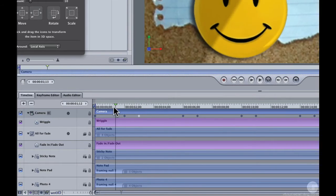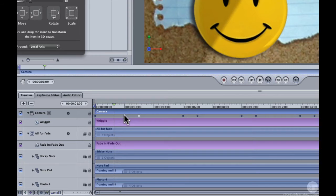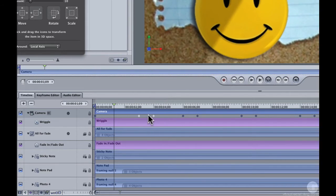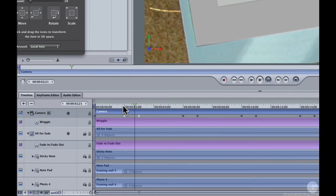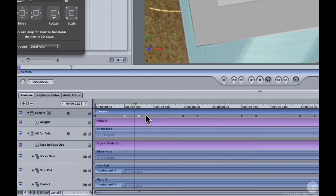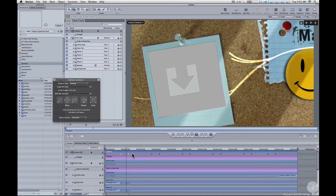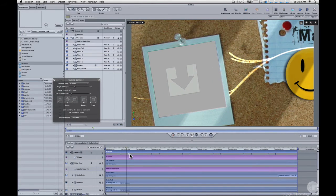If you wanted to change when that movement happens, you could shift select both of those keyframes and move them at the same time. So whether you're using the framing behaviors in Motion 4 or using keyframes in Motion 3, the basic idea to change the timing of the camera movement by moving either the keyframes or the framing behaviors.